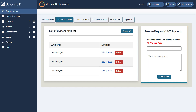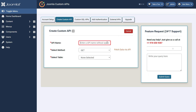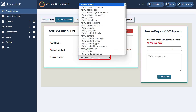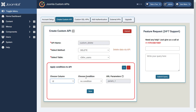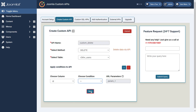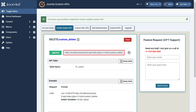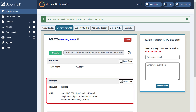Let's see how to create a Delete API. Go to the Create Custom API tab and click the Create API button. Now enter the API name. Then select Delete API method from the drop-down menu. Now select the table name of which you want to delete the data. Then choose appropriate conditions according to your requirements and click on the Save button. You can utilize this API using the given URL on any platform based on your specific requirements. Ensure that you pass the data using the given format as shown in the example.